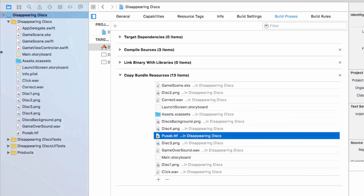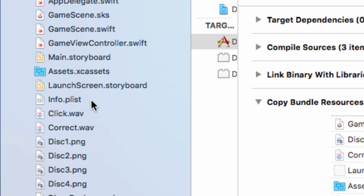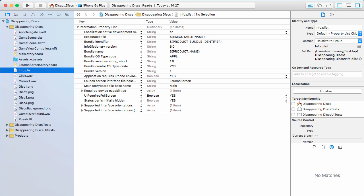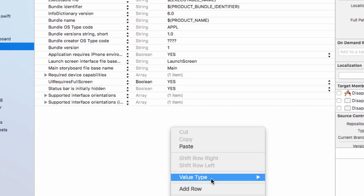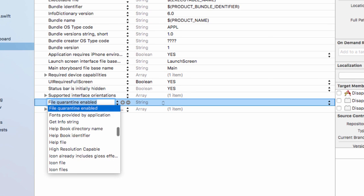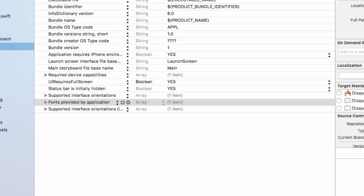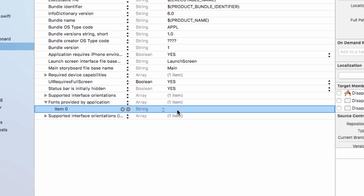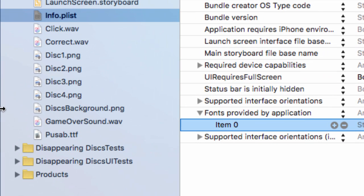Stage two: over here on the left, move into the info.plist and here we can find some of the settings for our game. What we will do is right click, go add row, and we want to add the row fonts provided by application and open it up by using the arrow.